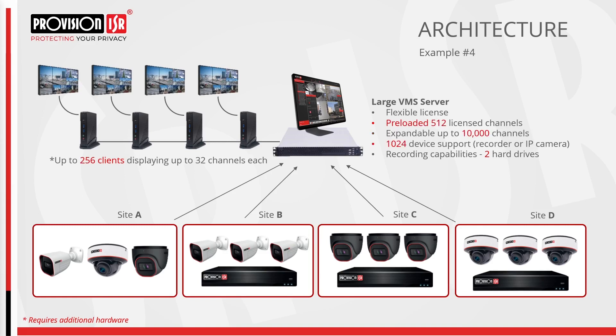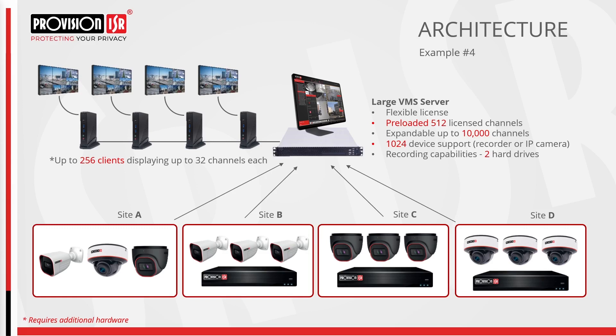Now shifting our focus to the large server, it operates with a flexible license, meaning it comes standard with 512 channels and can support 1024 devices. The flexibility in licensing allows for the addition of extra channels when the need arises. The number of clients increases significantly to 256, displaying 32 channels each, but it's important to emphasize that bandwidth considerations once again become crucial. To address these demands, additional hardware like transfer servers will be necessary.